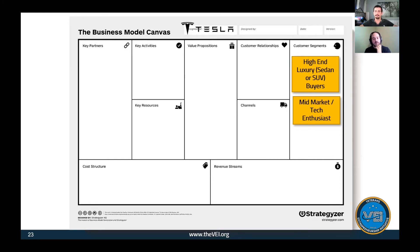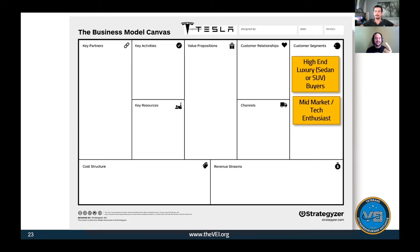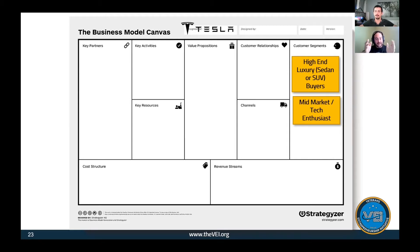In this exercise, we identified that Tesla is going after high-end luxury sedan or SUV buyers. But we need to go a little deeper and find out the age bracket, the annual income, the size of the family, where they live. It's going to take about 10 different versions of your canvas to finally get the final version, so this is the first version and we need to dig into it.